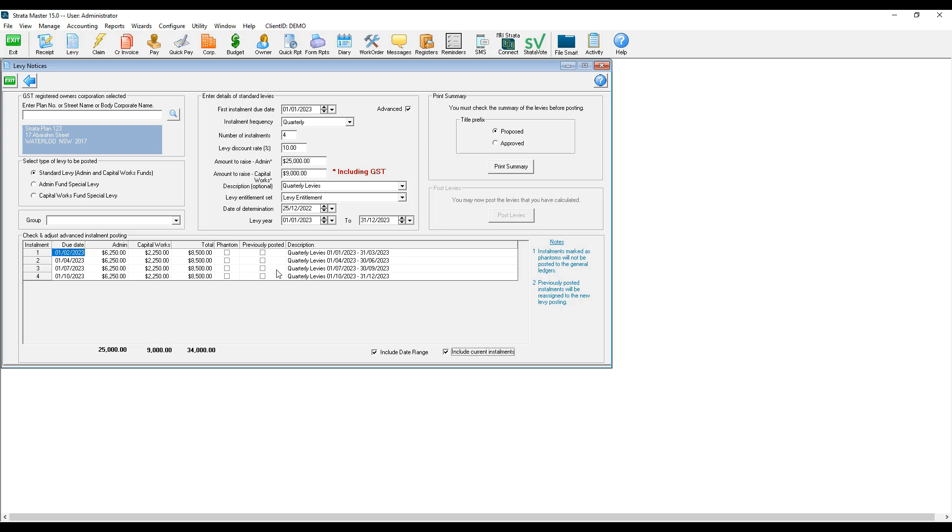If you'd like to enter the levy descriptions manually, or if you'd like to have the periods removed, you have the option to untick include the date range.